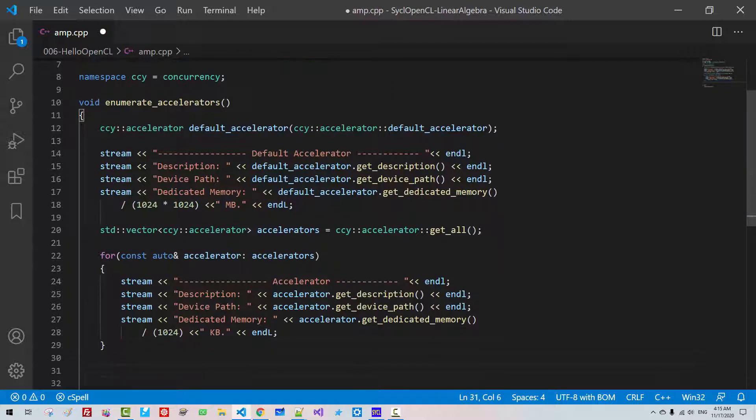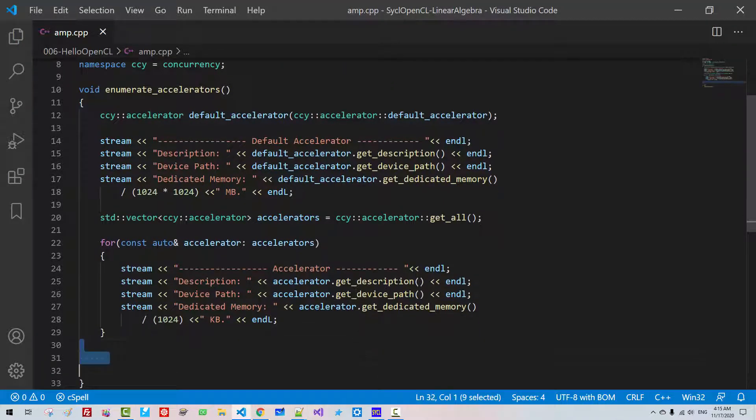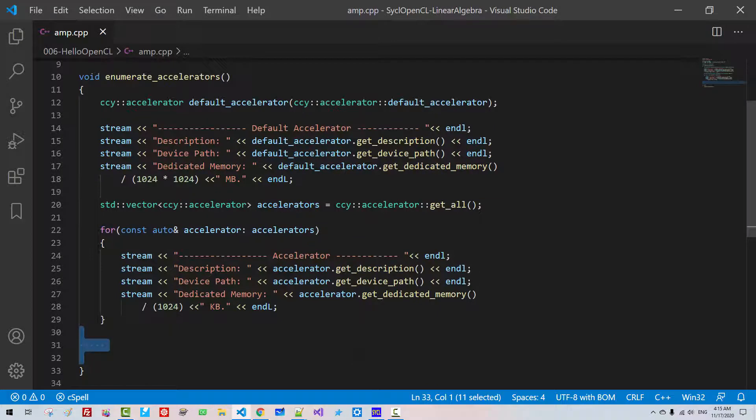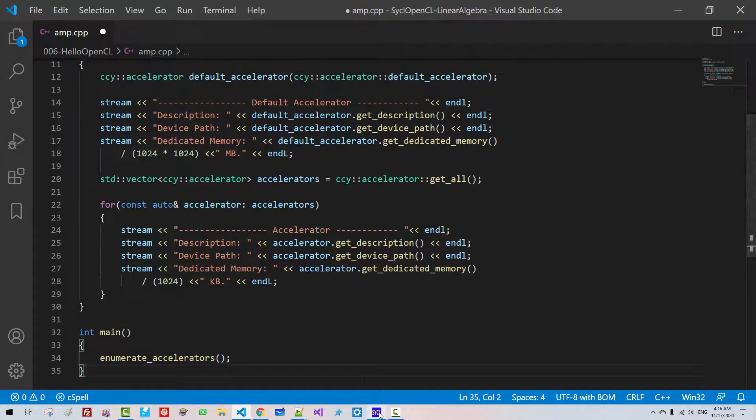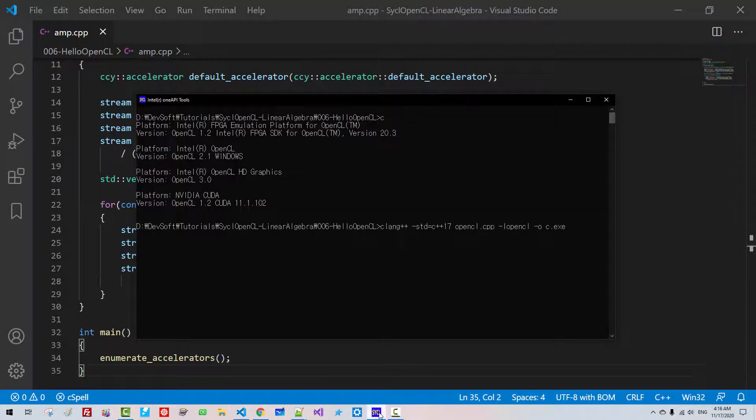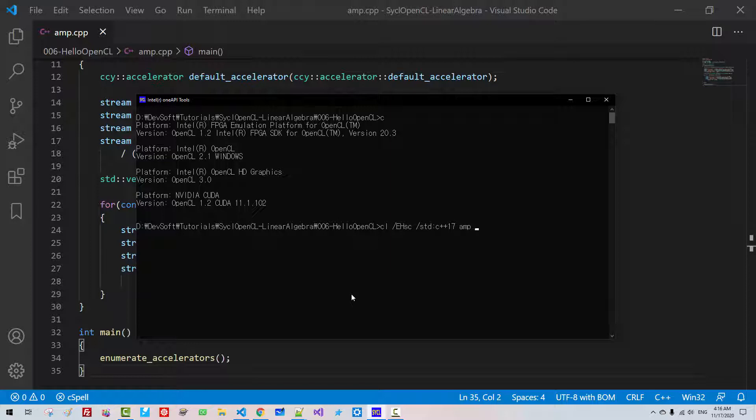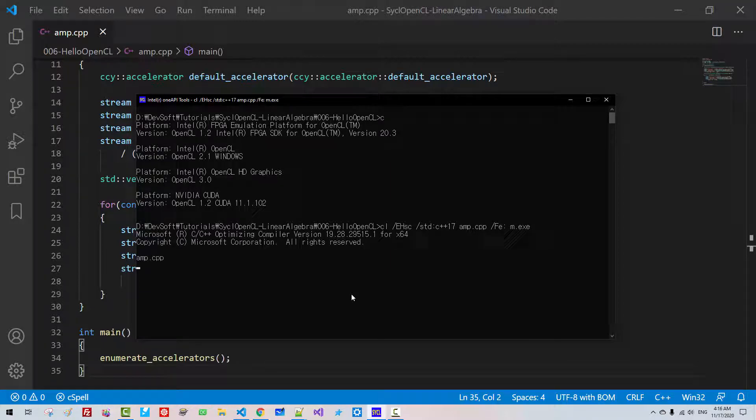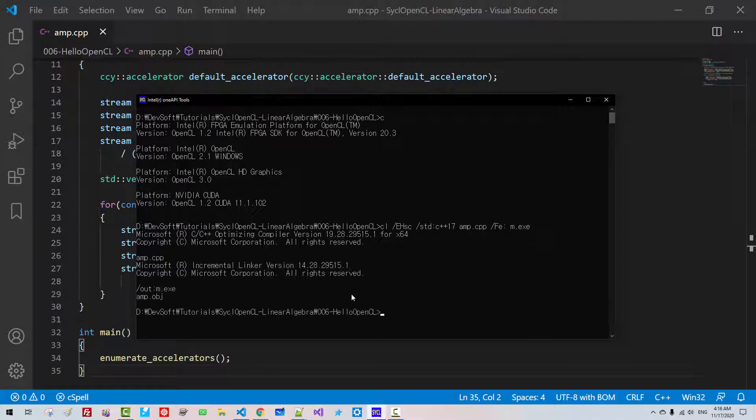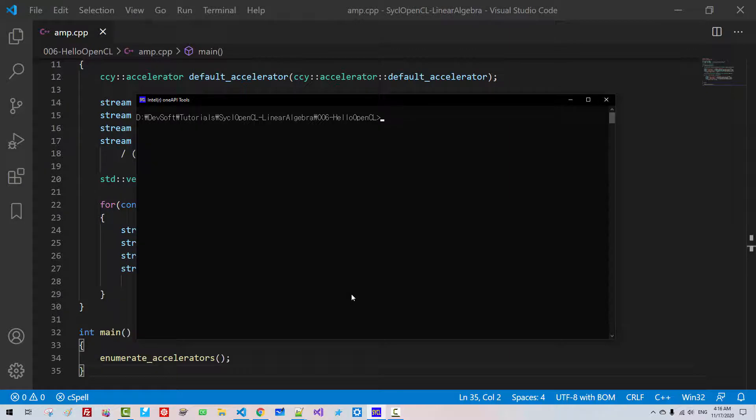Now I will delete some space in the command prompt. CL. This is Microsoft compiler, EHSC, std C++17, AMP.CPP, FE, M.EXE. Hit Enter. CLSM.